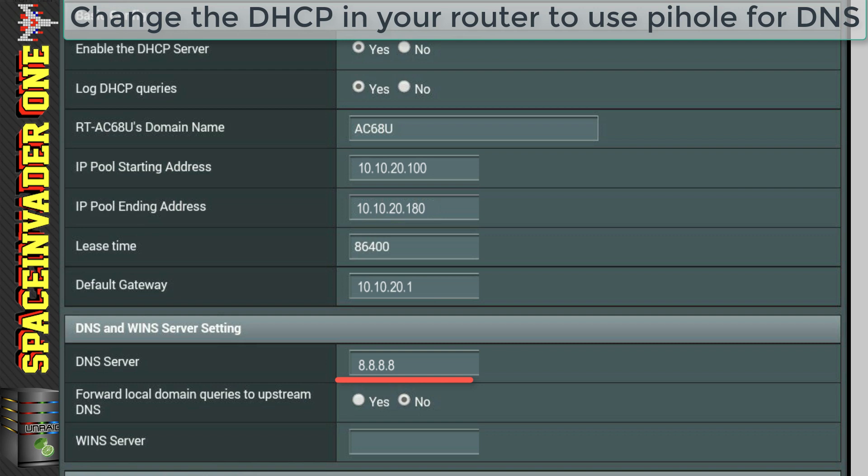So what we're going to do is we're going to change this to the IP address of the Pi-Hole docker container, and then our router will give out that as the DNS server for all the clients. So they'll now start filtering out adverts.